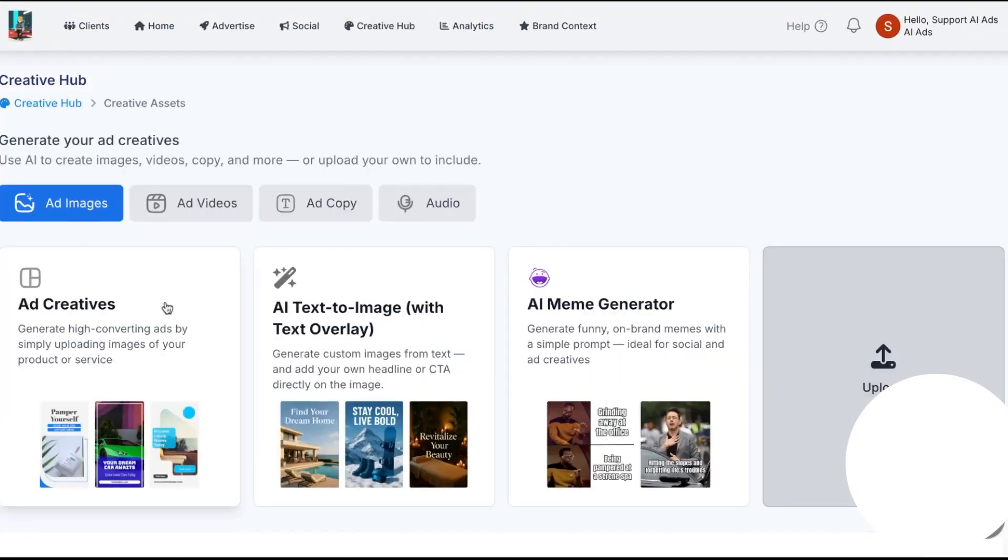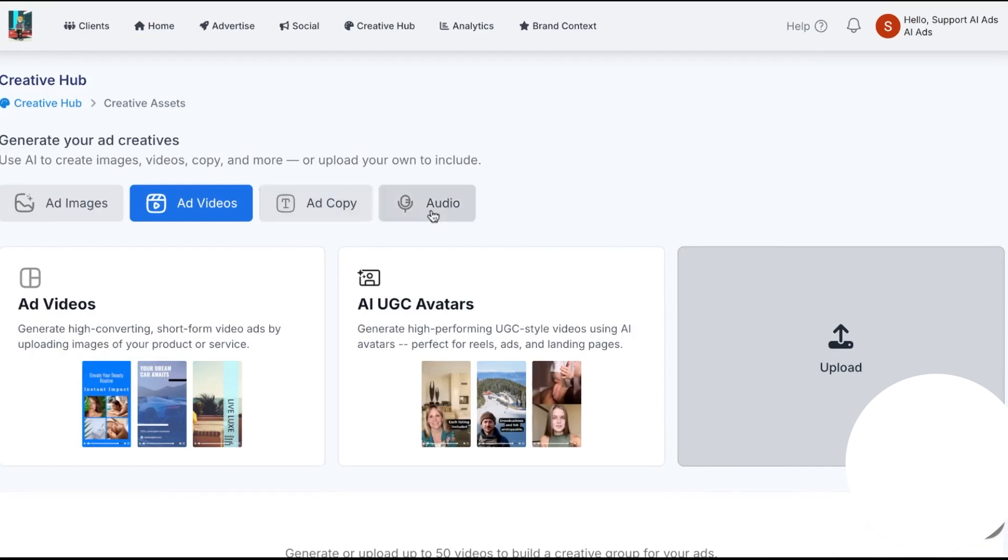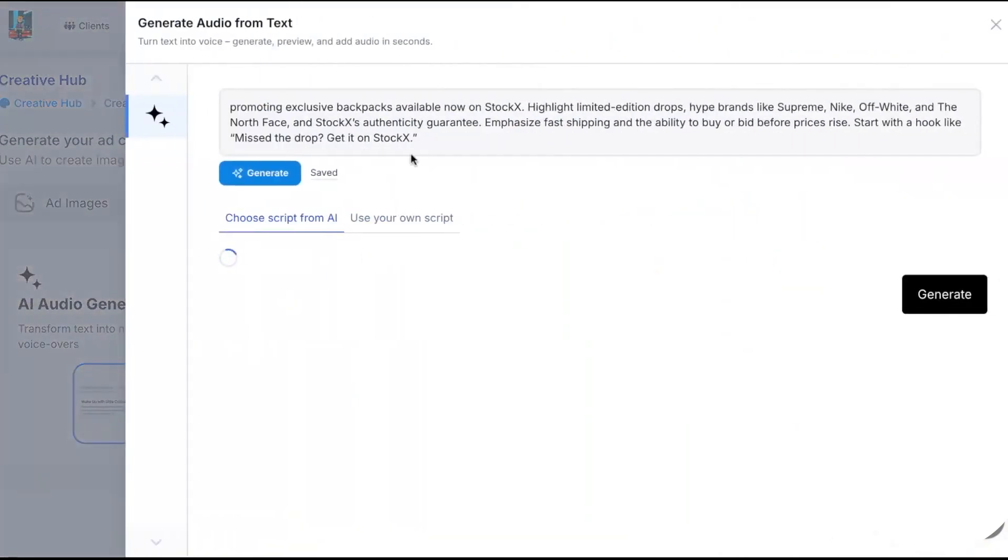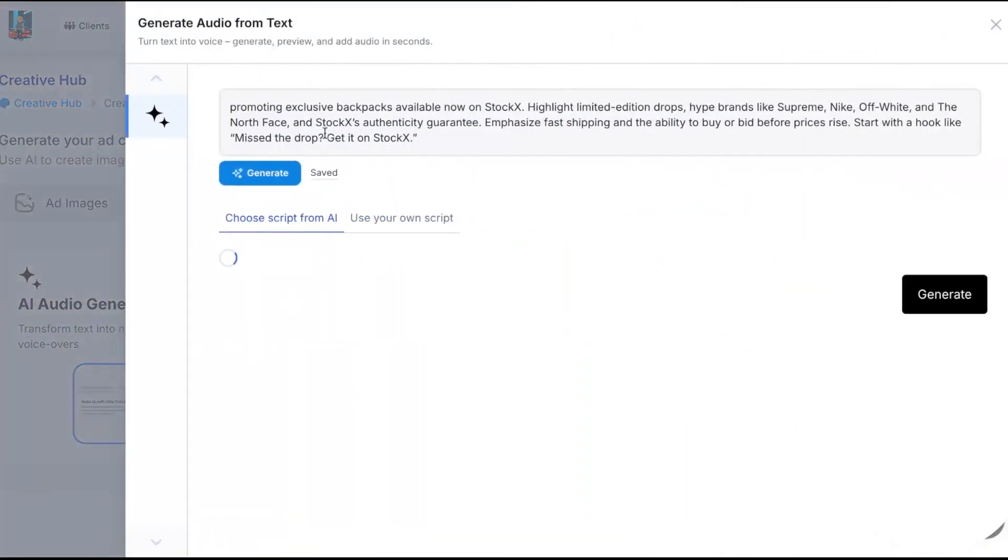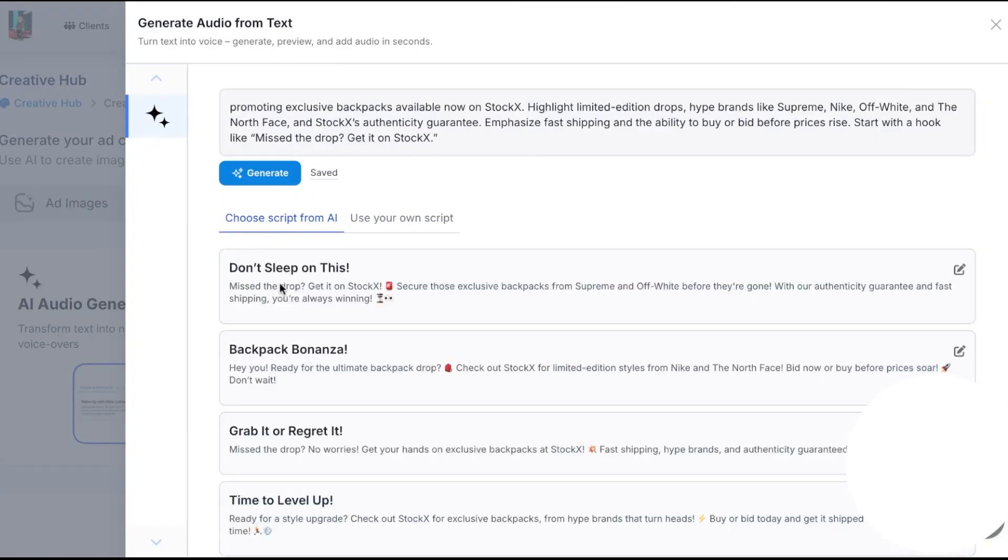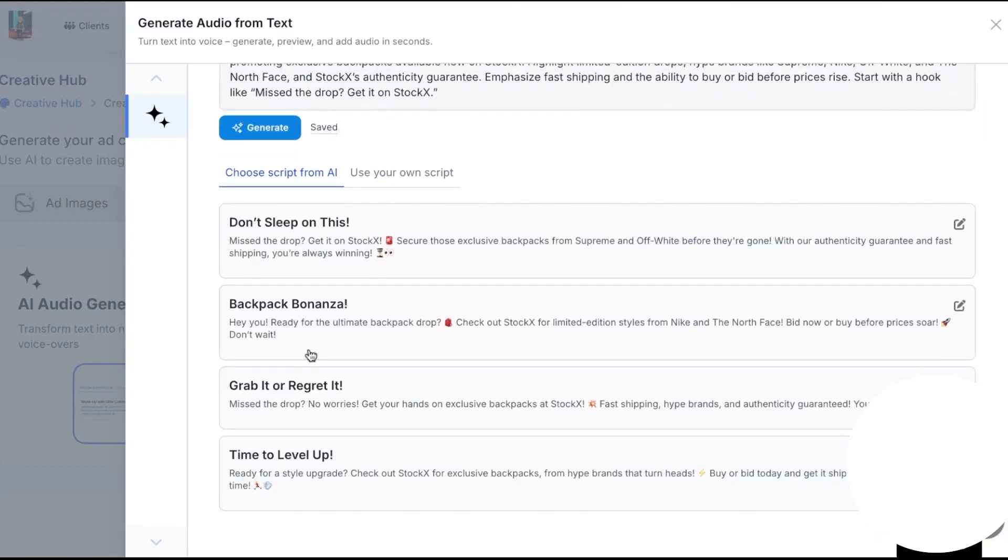If you're working piece by piece, you can switch to individual assets and generate exactly what you need. There's a simple panel for AI UGC avatars, ad videos, image assets, and ad copy, plus an option to create audio. You describe what you want to promote, and the hub produces scripts and variations you can drop into video or audio ads.